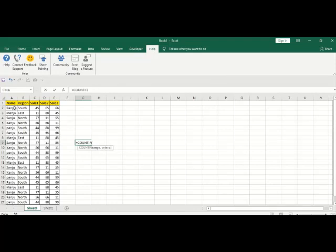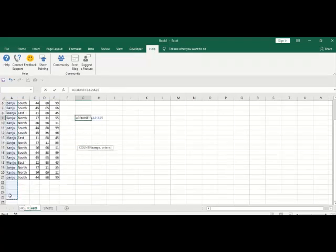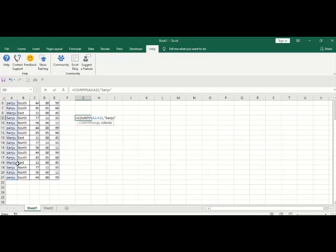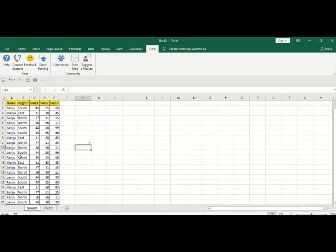First, select the range - the column where you're looking up the value. Then comma, then quotation mark, Senju, quotation mark complete, and then close your parenthesis. Press enter.